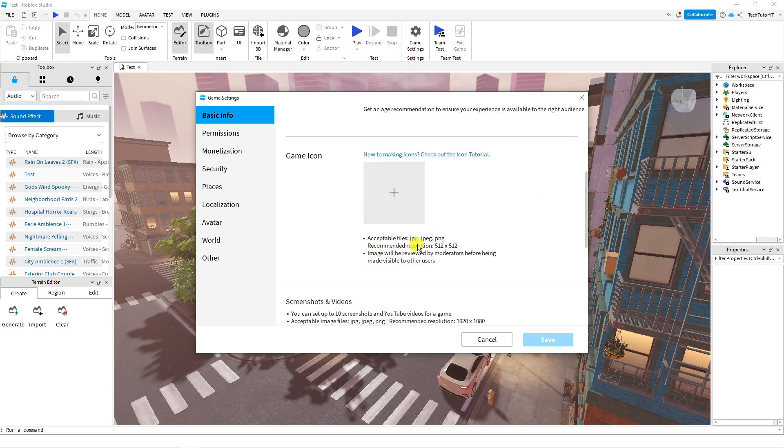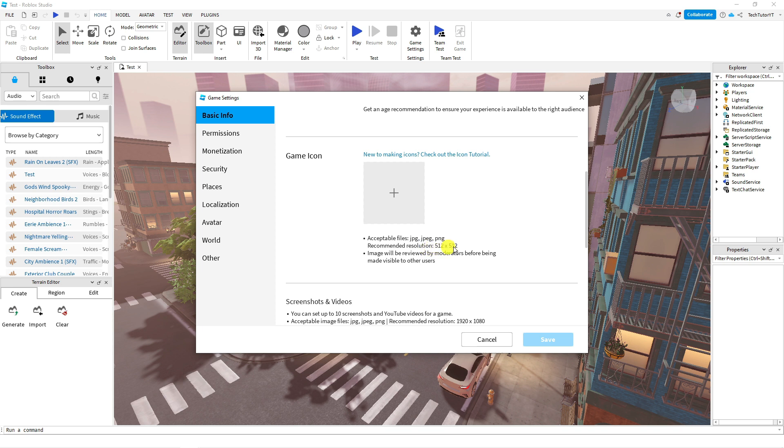Of course you want to make sure that it's either jpeg or png and that the recommended resolution is 512 by 512. This is going to get reviewed by moderators before being made public and visible to other users.